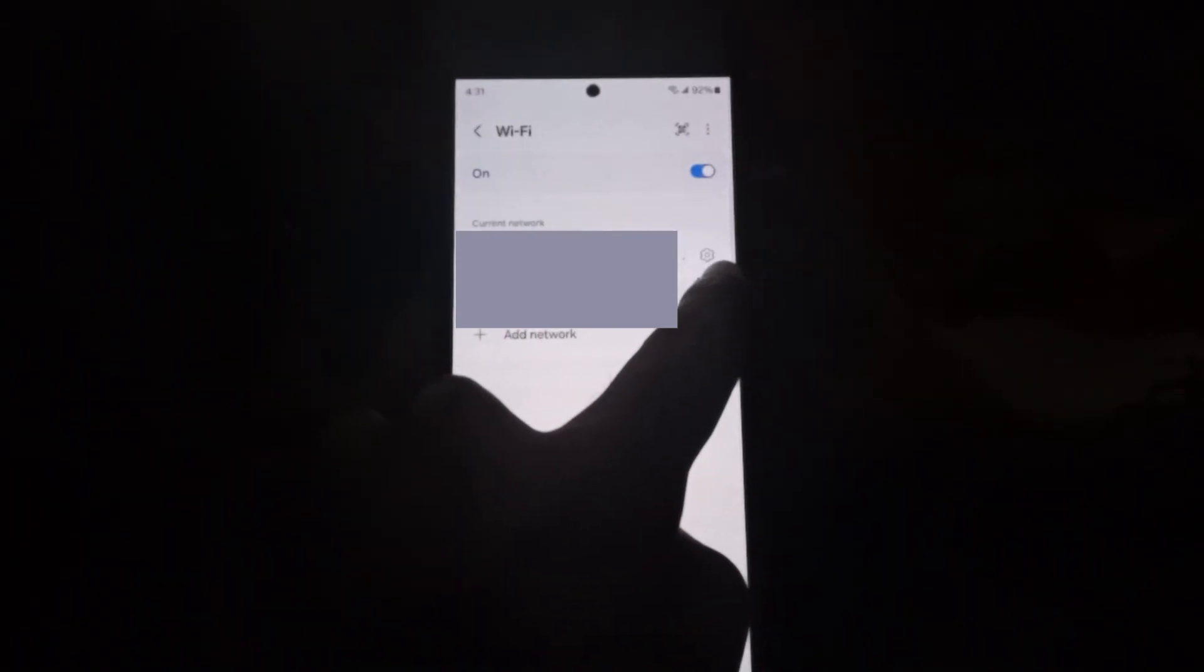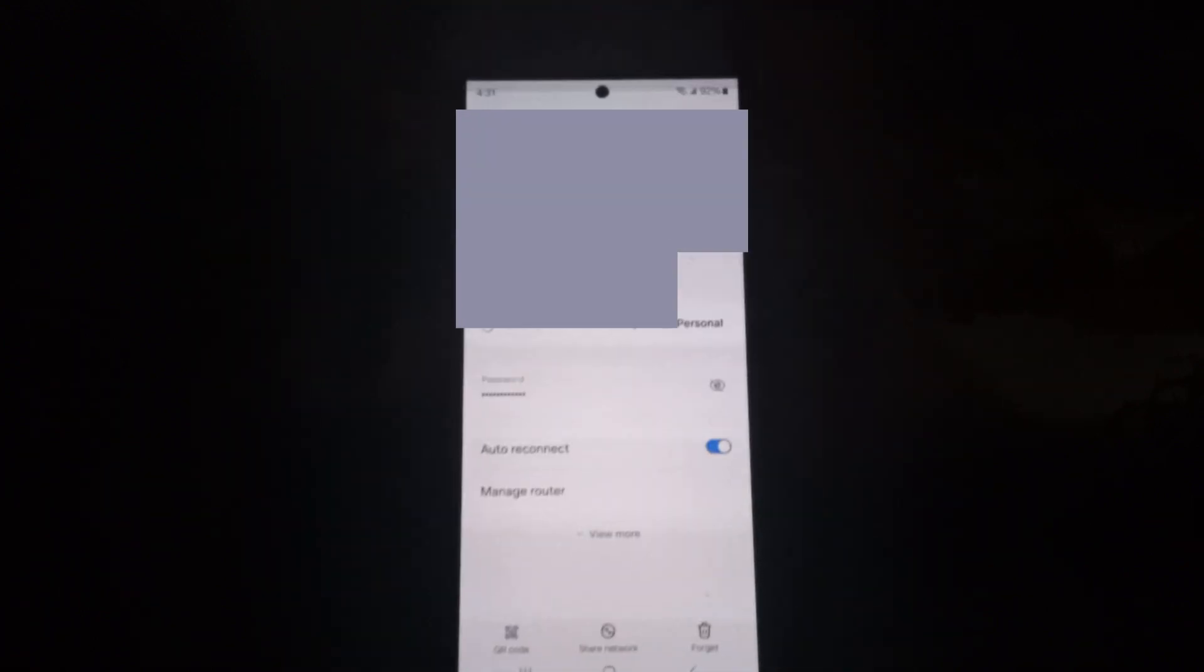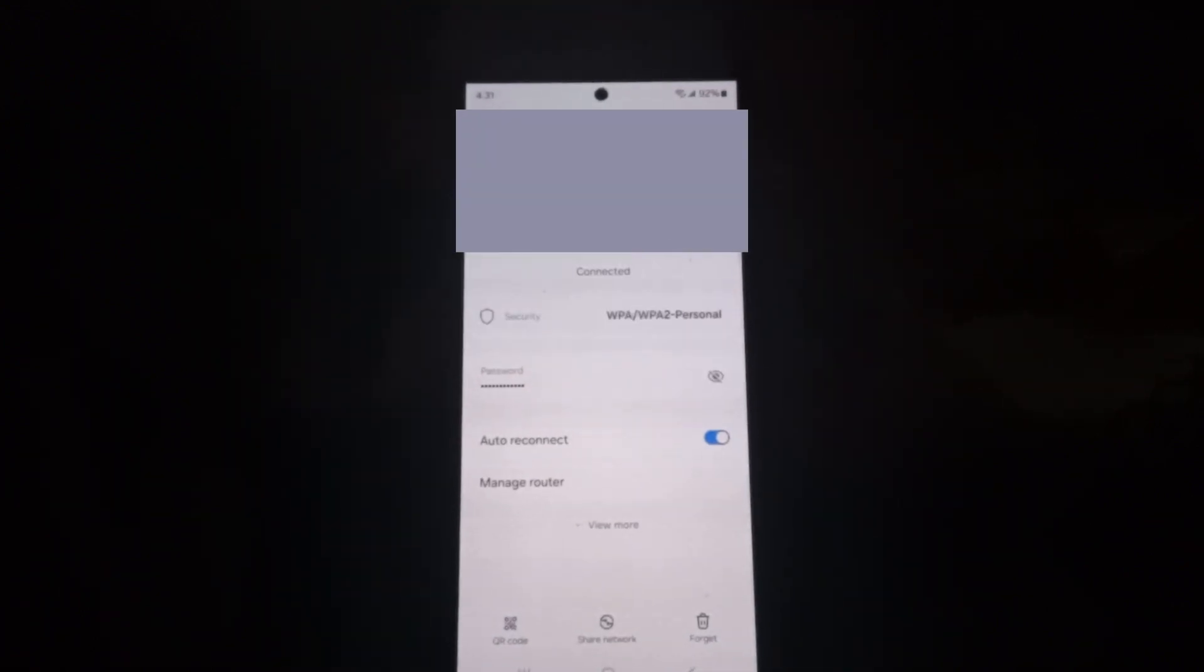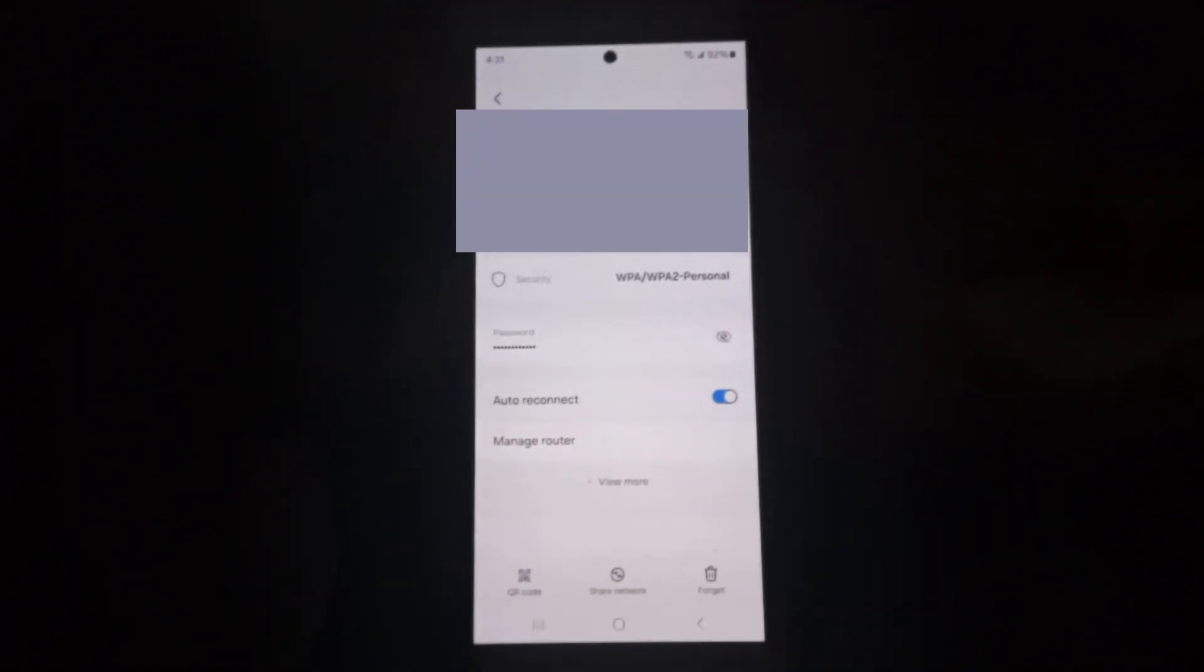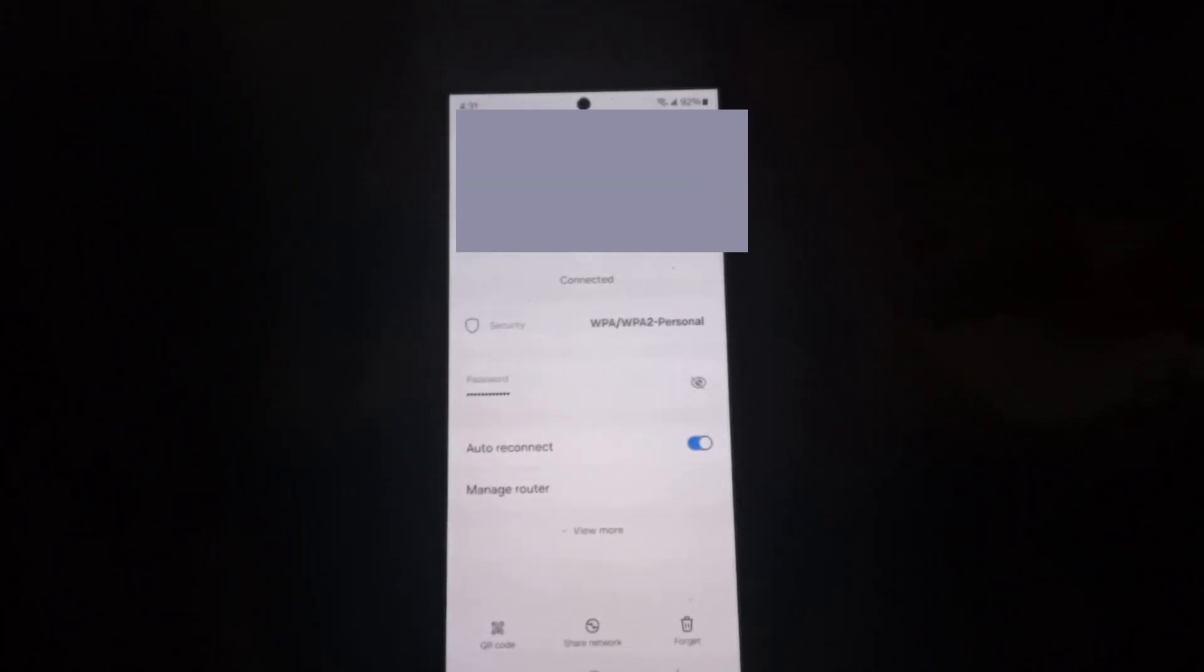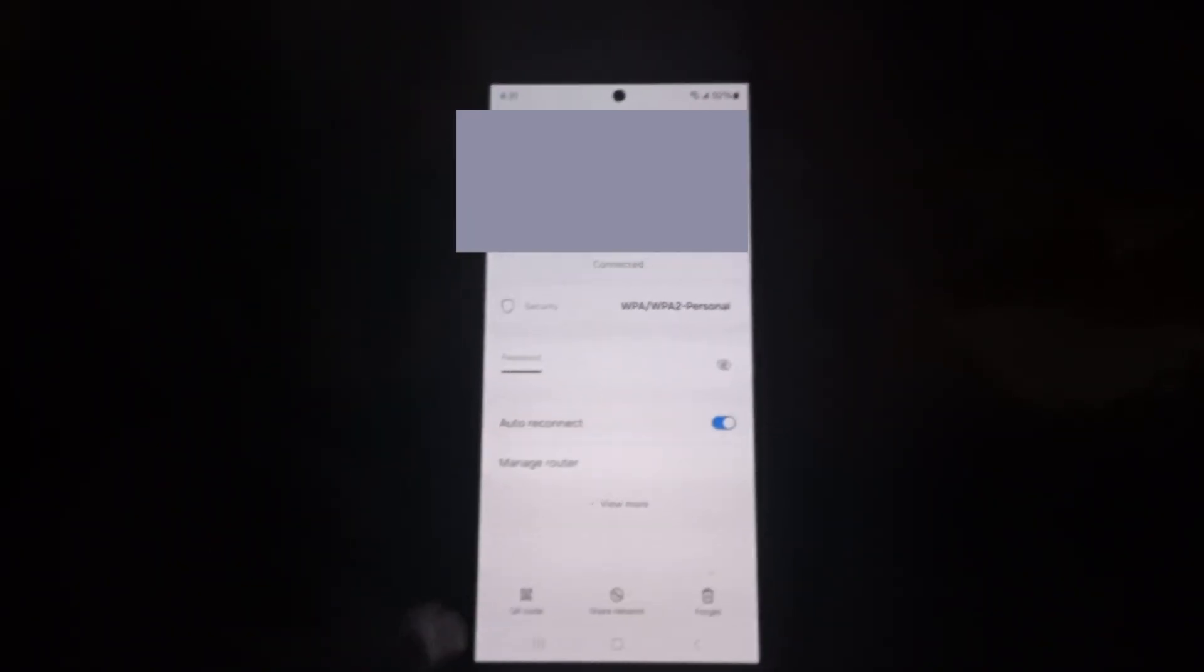And of course in this case here I'm connected to this particular Wi-Fi network so go ahead and tap the gear icon on the right side. And here's the Wi-Fi network - as you can see you have several options.